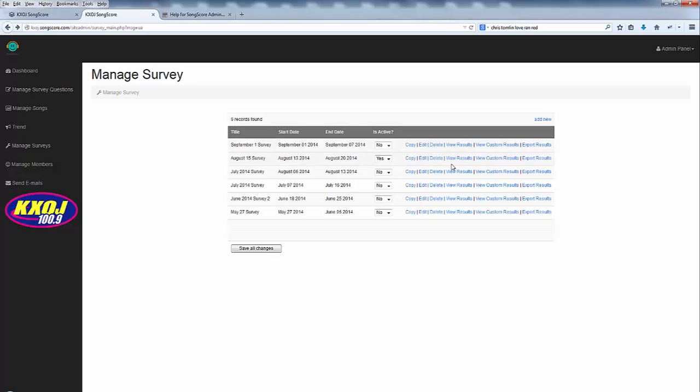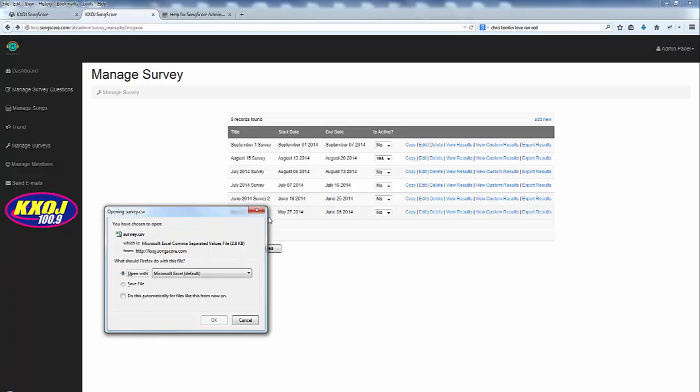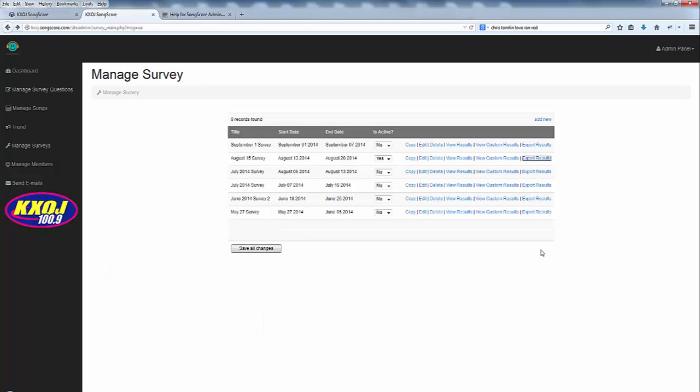Once you've run a survey it's time to look at the results. You have view results, view custom results, and then export results. Export is simple. It just gives you a CSV file which you can import into your Excel or Google Docs spreadsheet and begin to analyze that way.